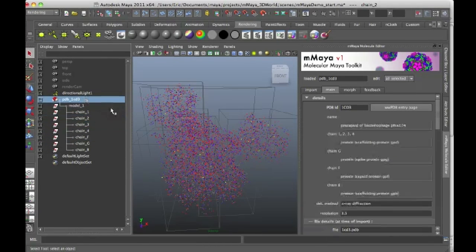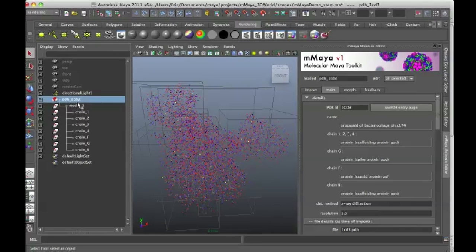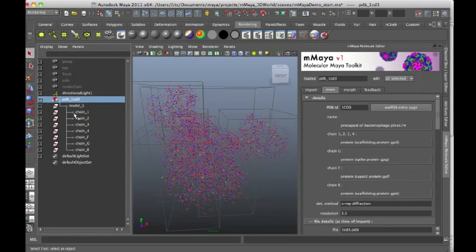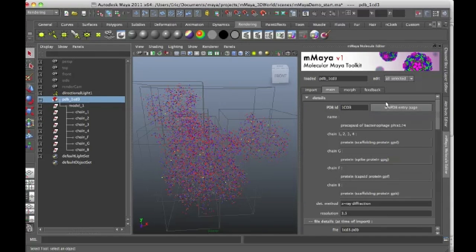But when I'm working with Molecular Maya, you shouldn't have to go into the outliner and mess with these guys at all. In fact, you don't have to play with the attribute editor or any of that kind of stuff. All you need to work with is available in the M-Maya toolkit interface.